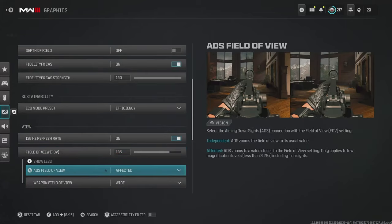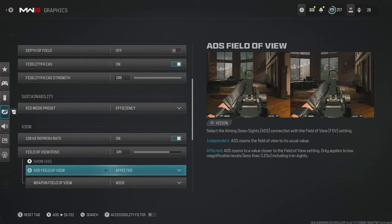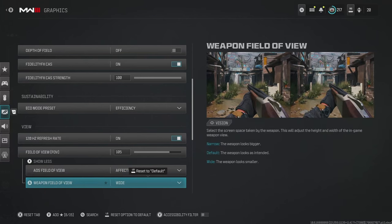Then for ADS field of view, I recommend putting this on affected. This just means that when you aim in, it sticks with the field of view setting that you've just set above. And for the weapon field of view, put this on wide. It just makes the weapon look smaller, meaning we can see more of the environment on the screen.